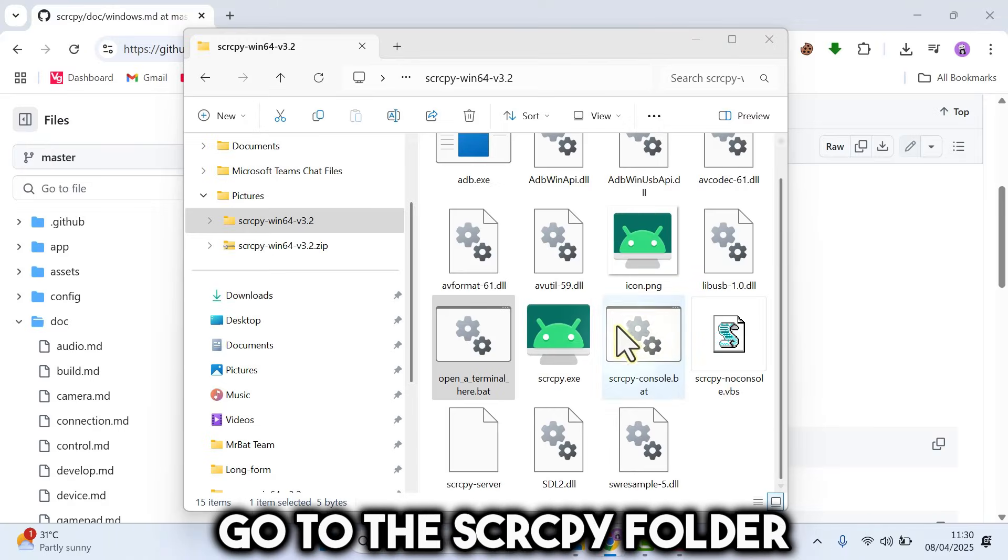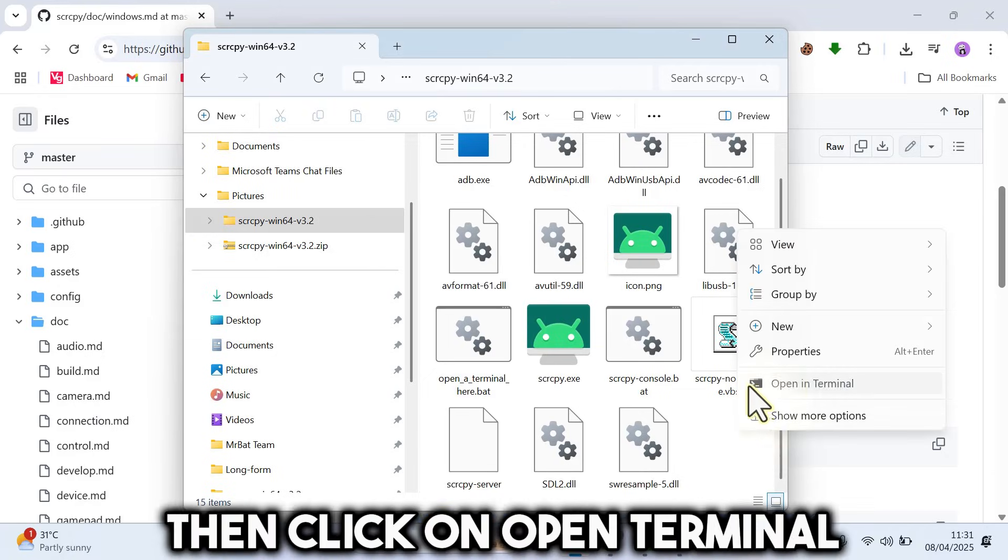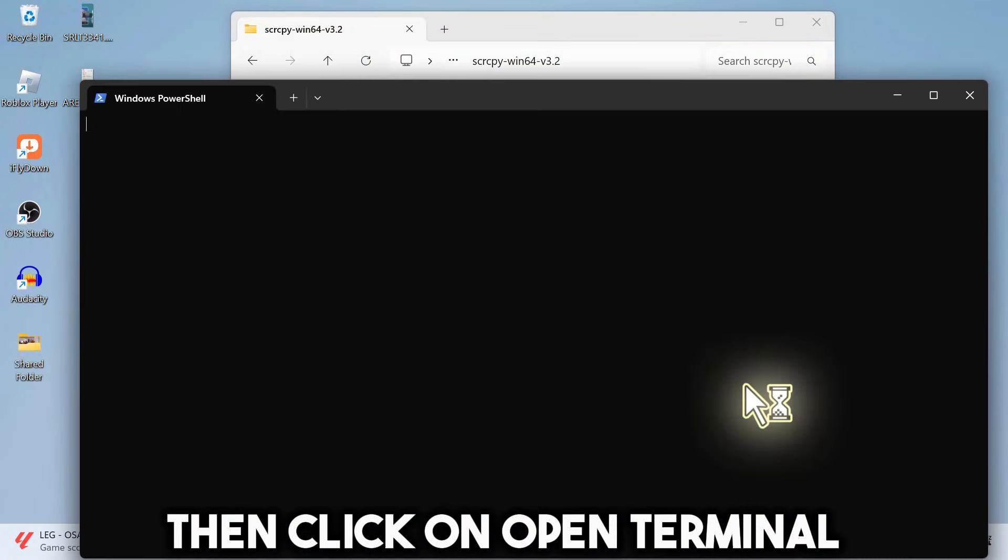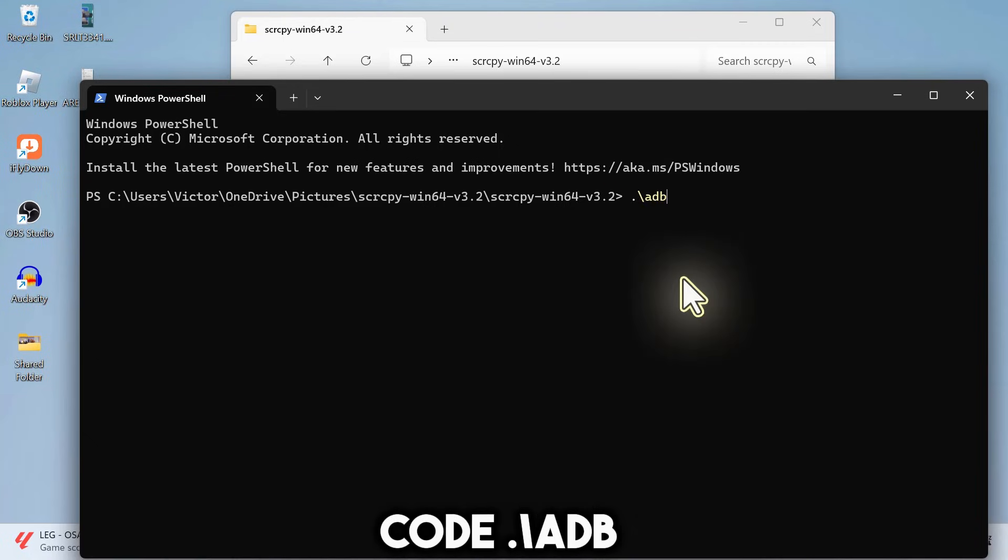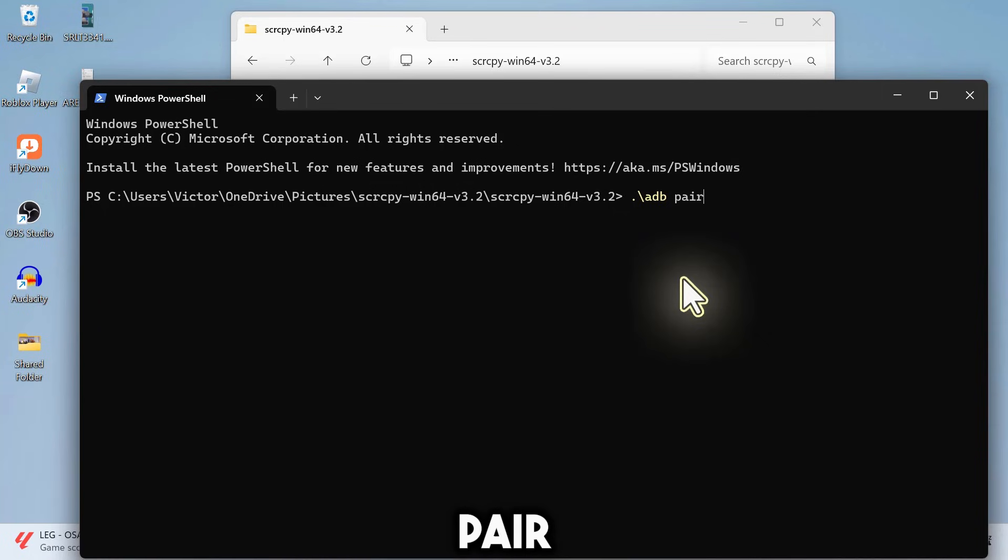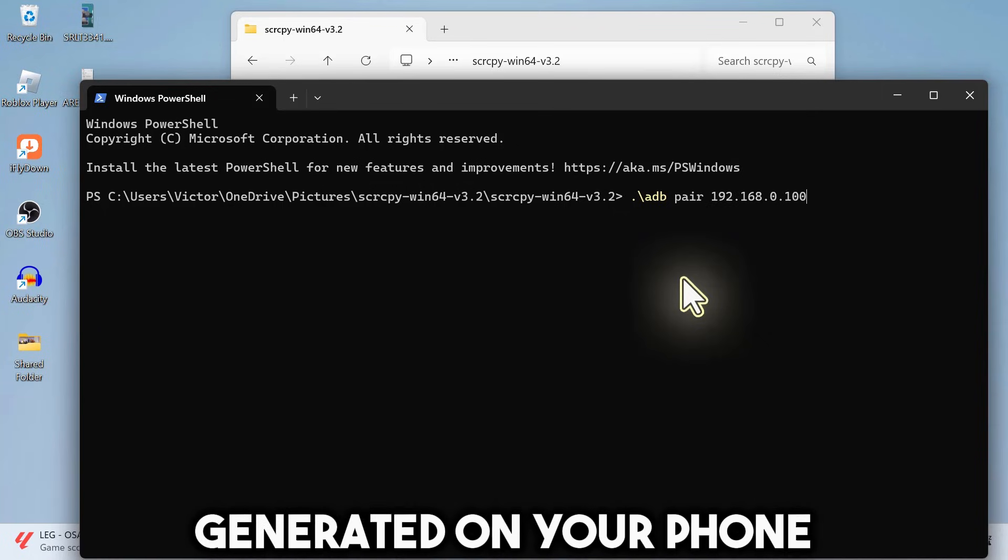Go to the SCRCPY folder. Right-click anywhere in the folder. Then click on Open Terminal. Then you want to enter this code dot forward slash ADB. Then input the IP address generated on your phone.